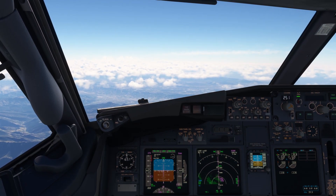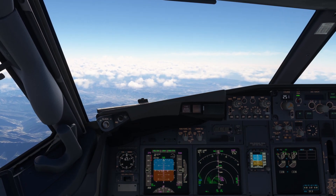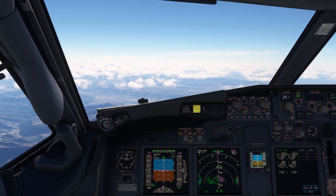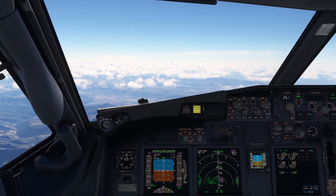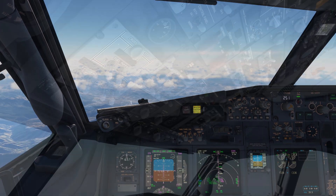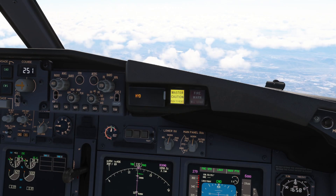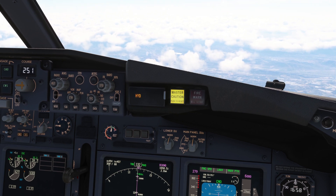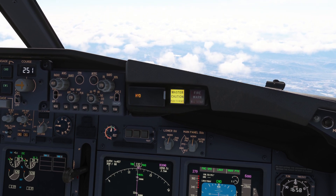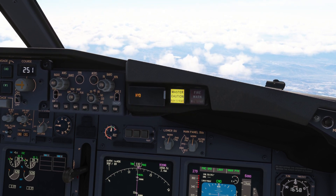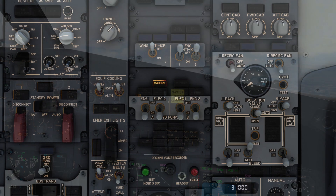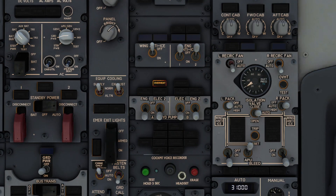We're descending on an RNAV arrival when the master caution light illuminates. The pilot flying states, 'My aircraft.' The HYD on the first officer's enunciator panel draws our attention to an issue on the hydraulic panel on the overhead panel. Looking up, we can see a light is illuminated on the hydraulic panel which reads 'overheat,' right above the electric motor-driven pump 2 switch.